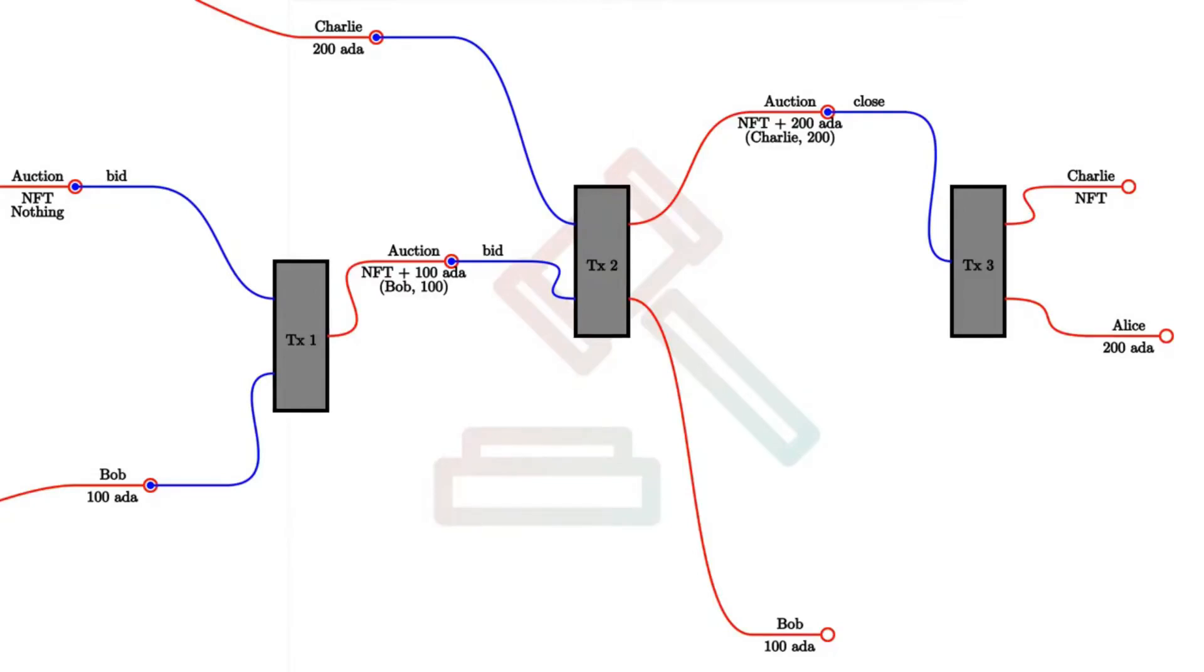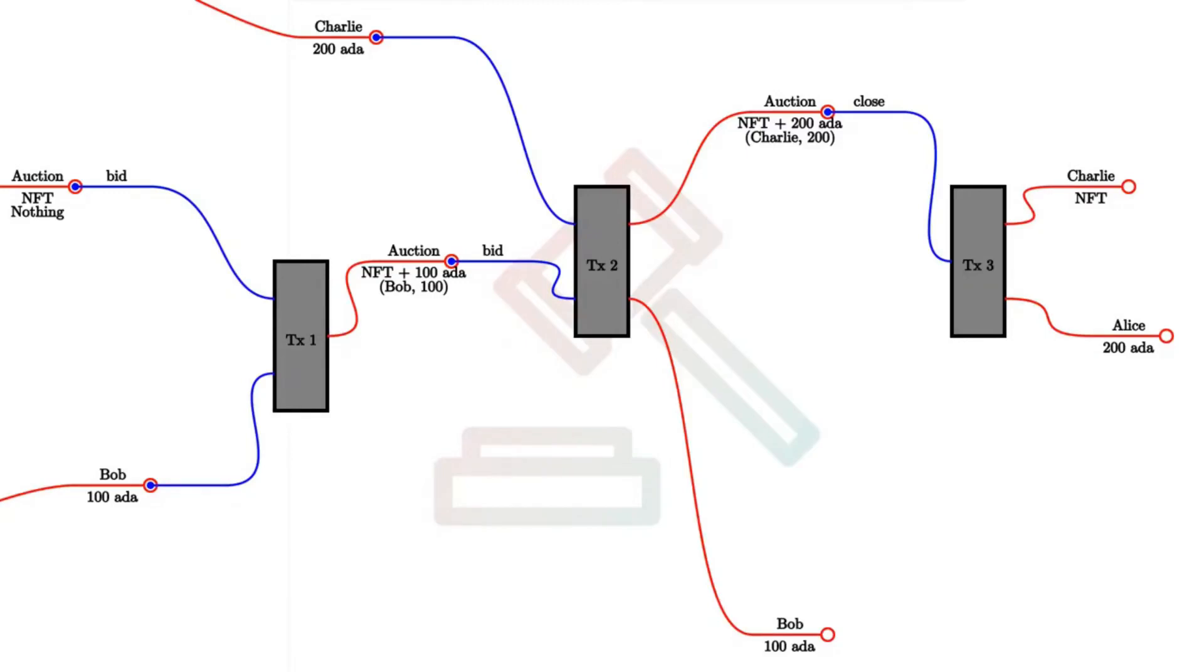So this transaction will have one input, just the auction UTxO with redeemer close, not bid in this case. And two outputs. And one of the outputs is the highest bidder, Charlie, and he gets the NFT, he won the auction. So he gets what was auctioned away. And Alice, the owner of the auction, the original owner of the NFT, she gets the highest bid.